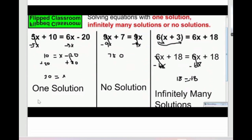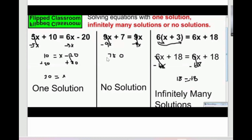If you solve an equation and see x equal to a number, for example x = 30, that's one answer — one solution. If x equals a number, it's one solution. When you solve another equation and see something like seven ≠ zero, that means no solution.